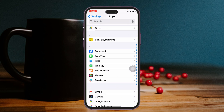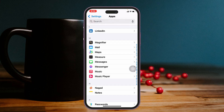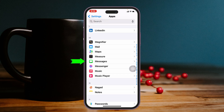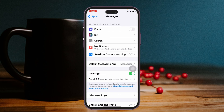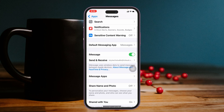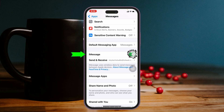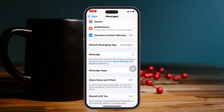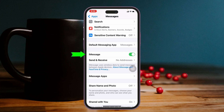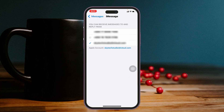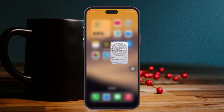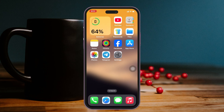Scroll down again and find the iMessage application. Go ahead and tap on Messages. From here, scroll down and you'll see the iMessage toggle is on. You just need to turn it off for around 10 to 20 seconds, and after that turn it back on. From here, make sure you have selected your phone number or iCloud account.